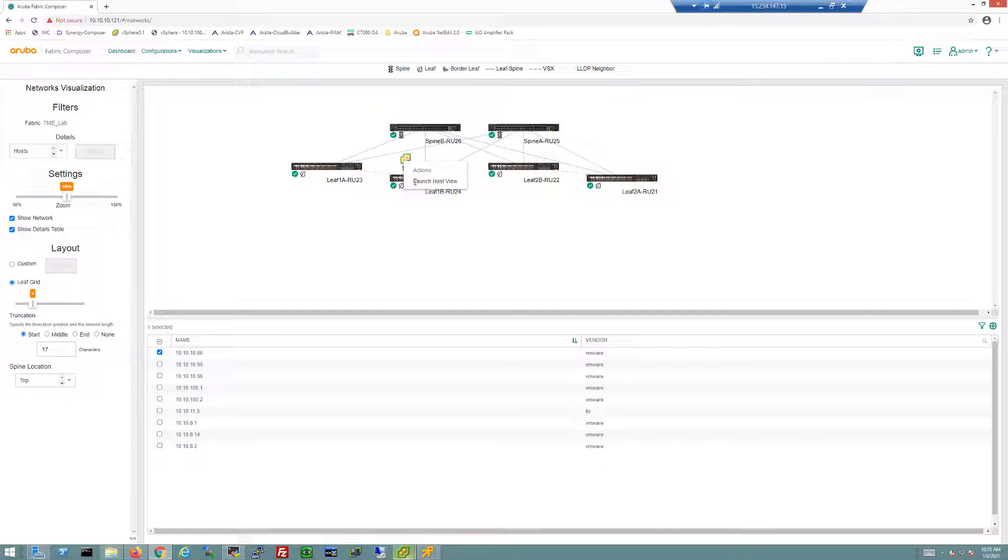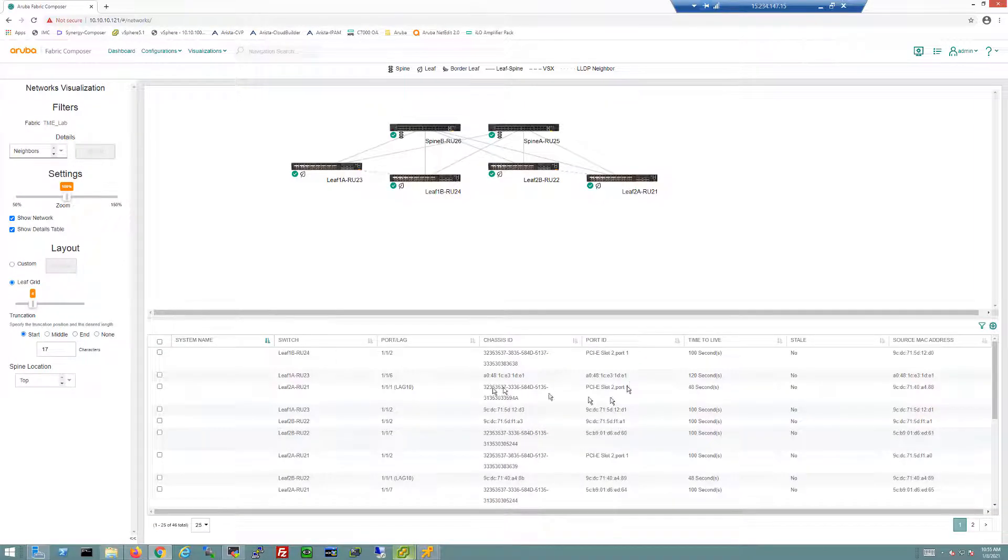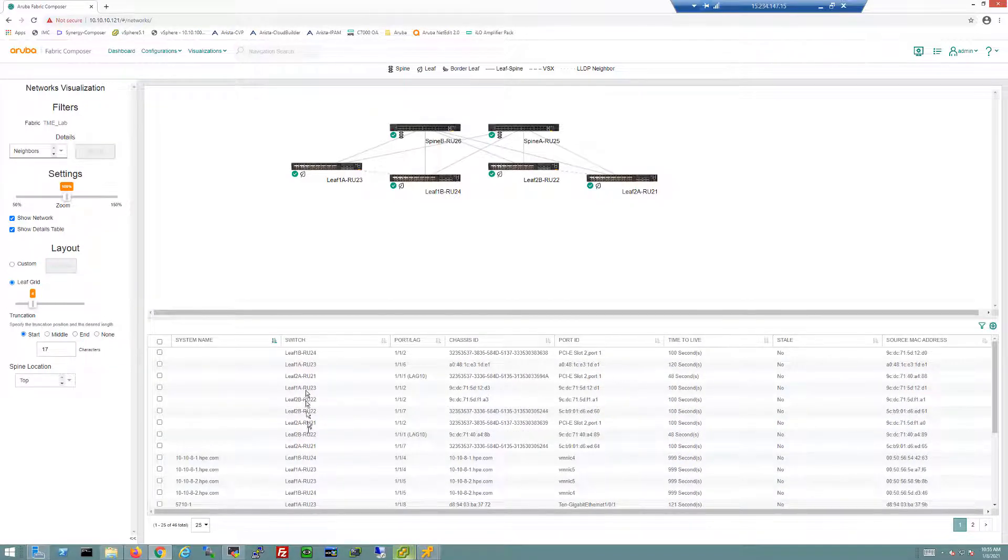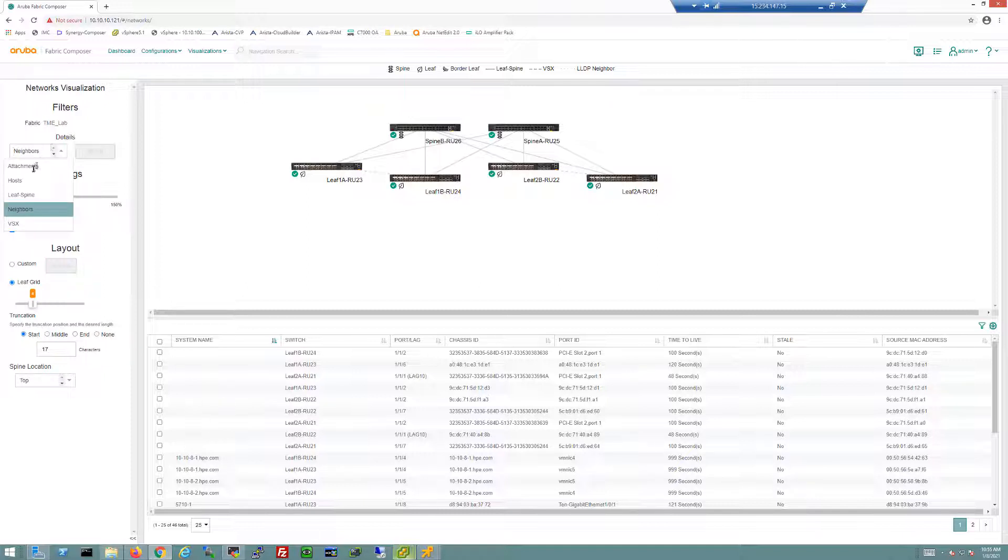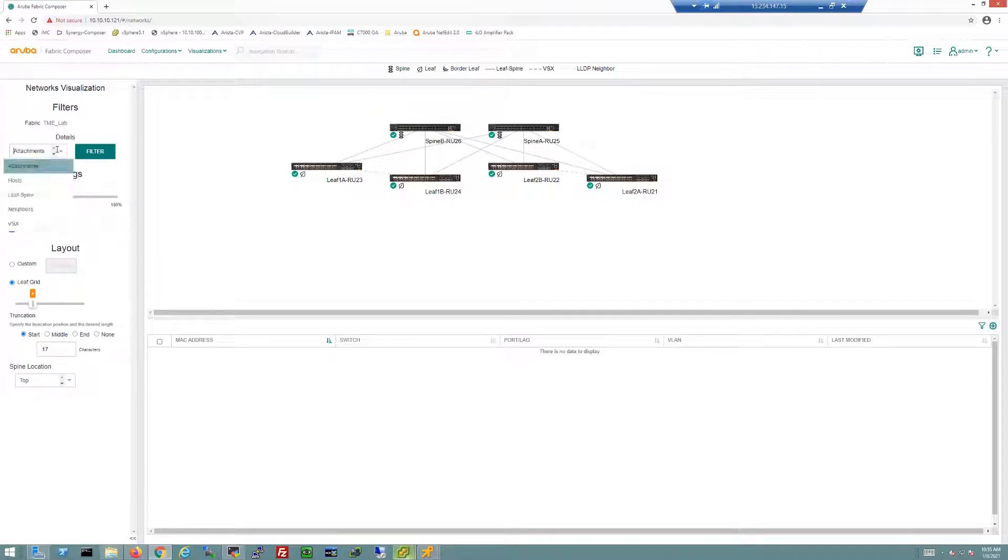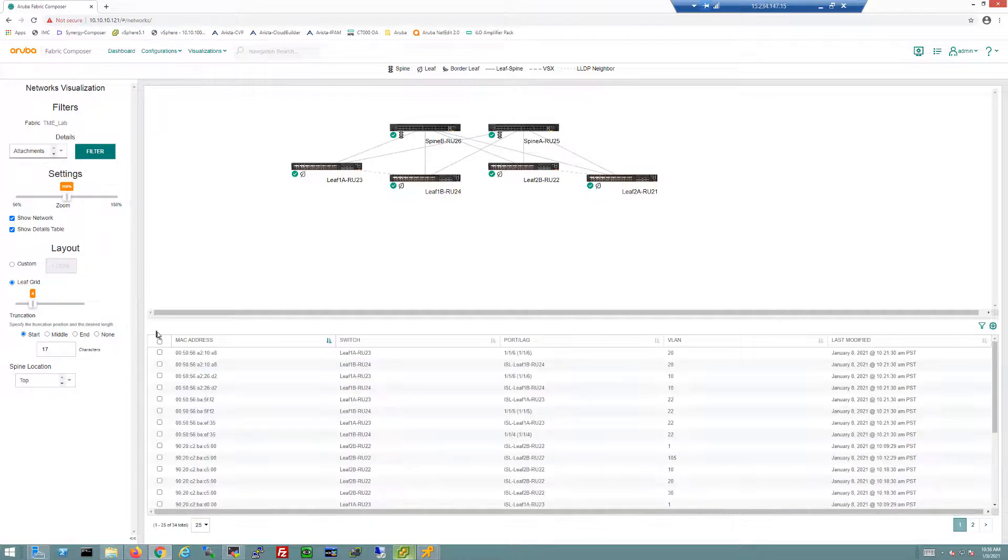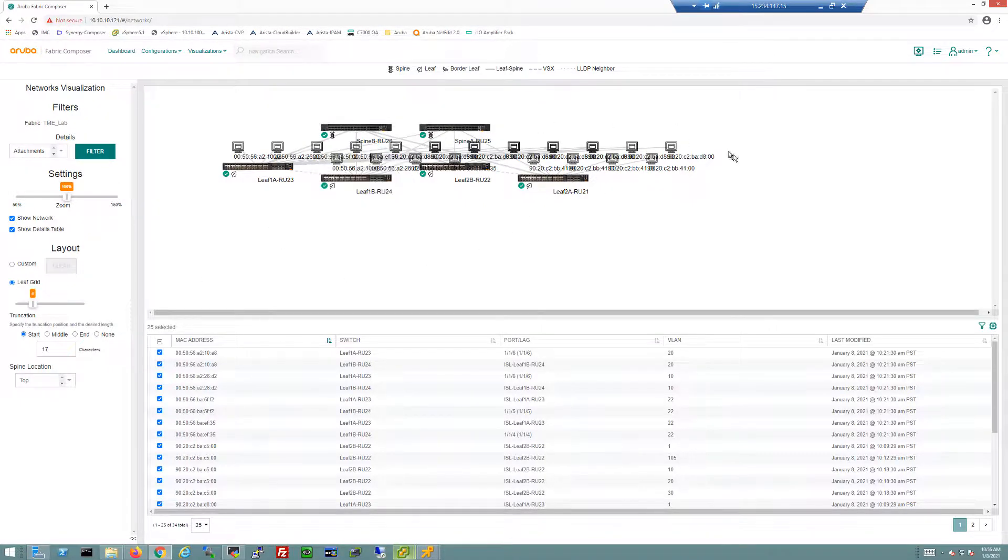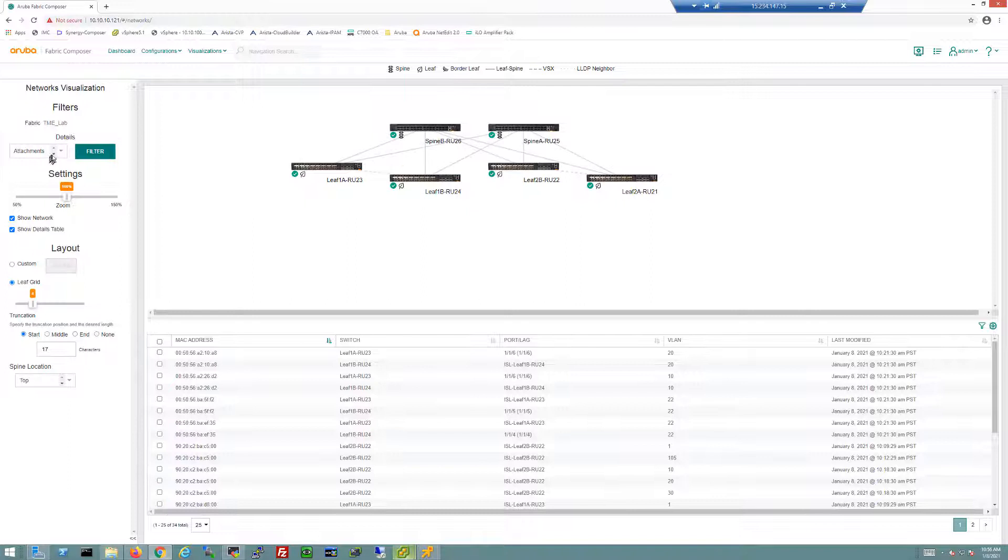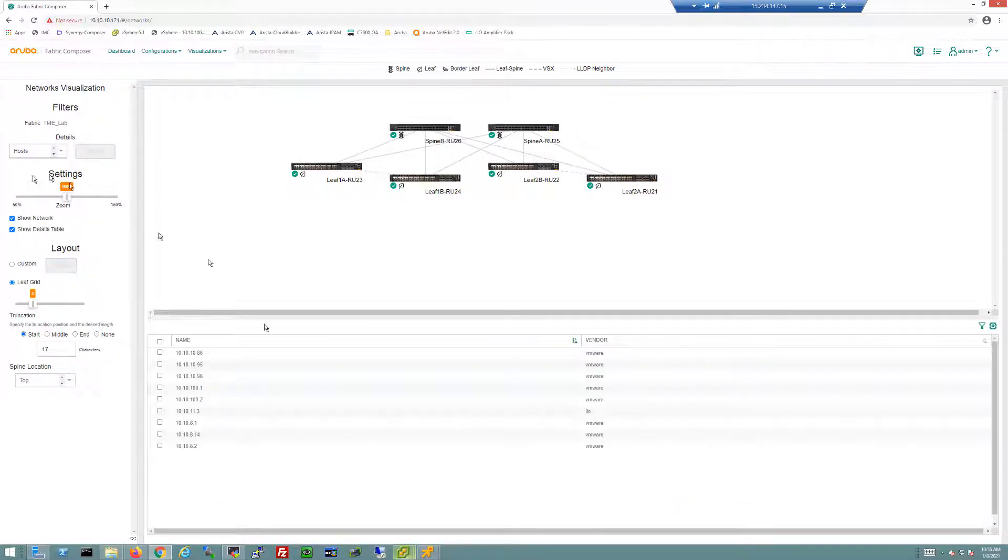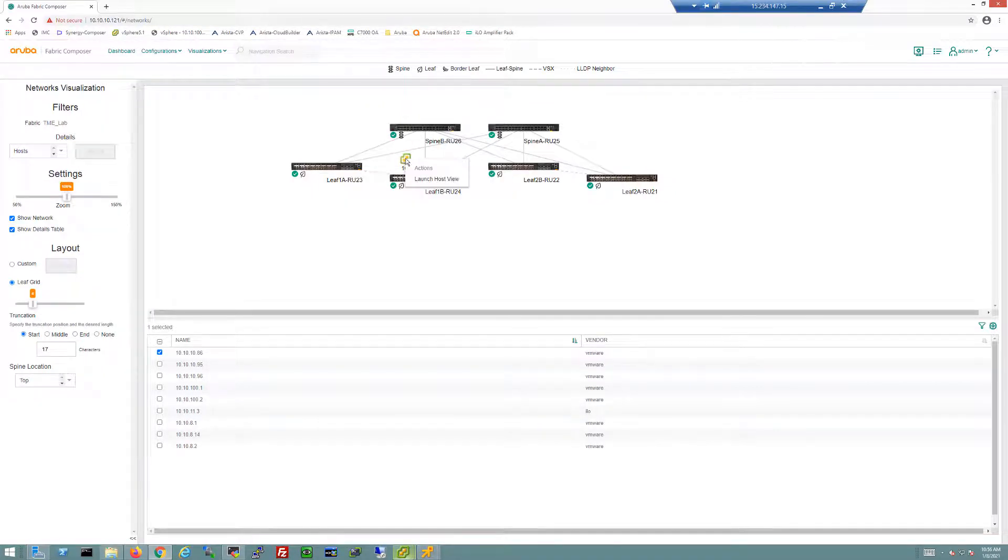We have some other options in here. We could look at neighbor tables, which pulls up a listing of the neighbors being seen and the ports used for these neighbors and the switches and hosts. I could change this to attachments, and we'll see all our MAC addresses seen in the environment. I could select those and it visually displays those MAC addresses for me.